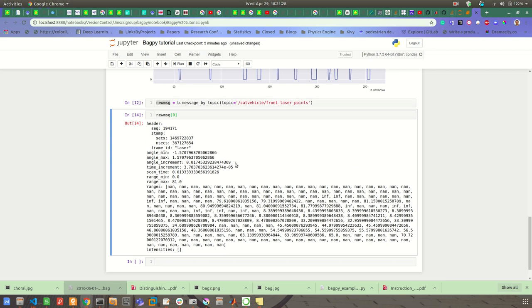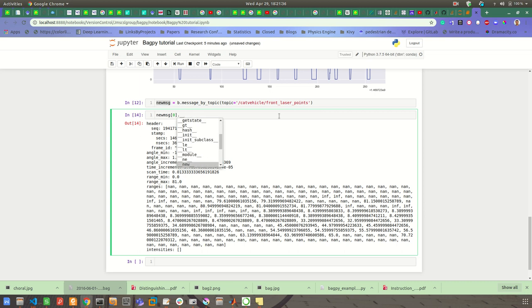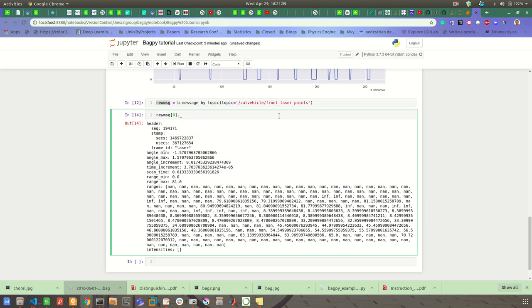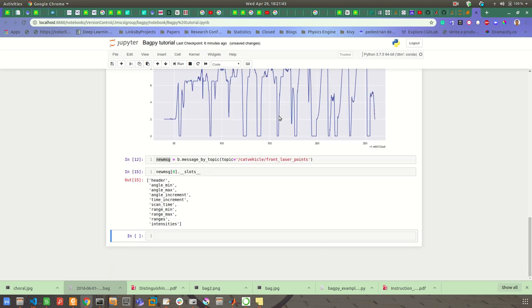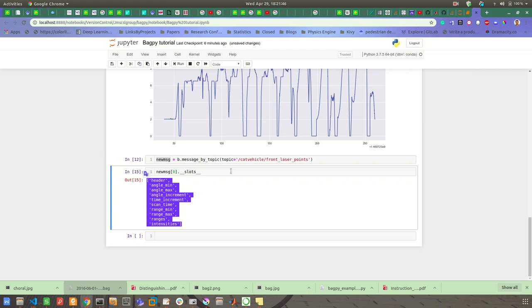Sometimes you may find out that you don't know the message type. In this case you can dot, and then you can first see the slots, and then this will give you what are the components of this message available.